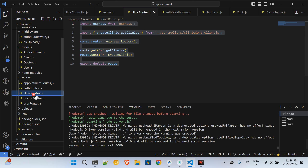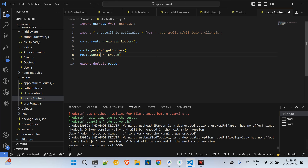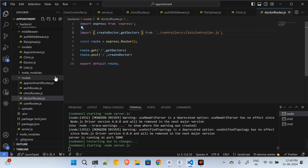I will copy the clinic route, go to the doctors route, and place the same thing there. Instead of get clinic and create clinic, it will be get doctors and create doctors. I'll set up get doctors and create doctor accordingly.